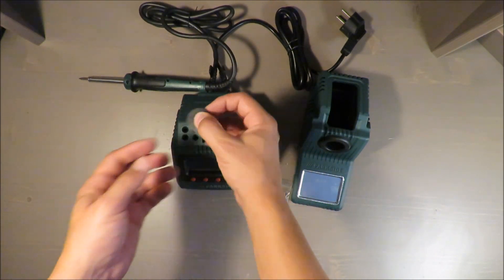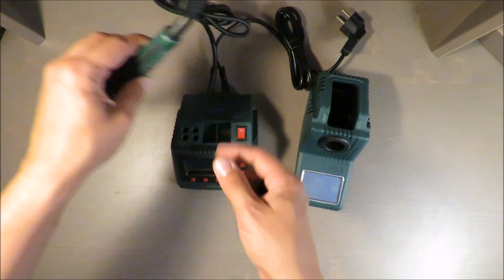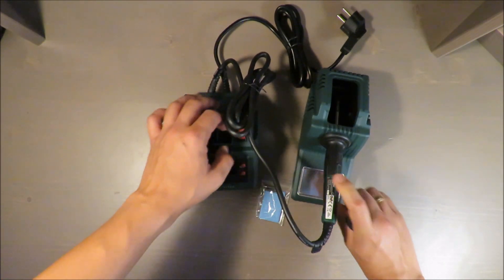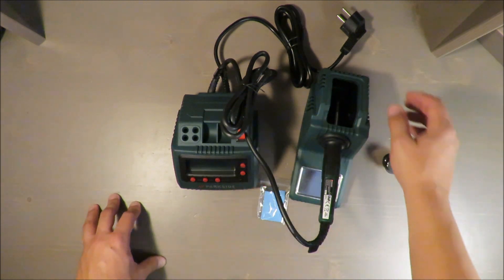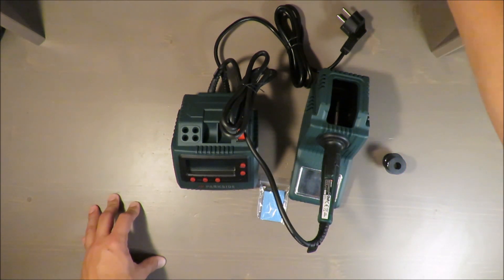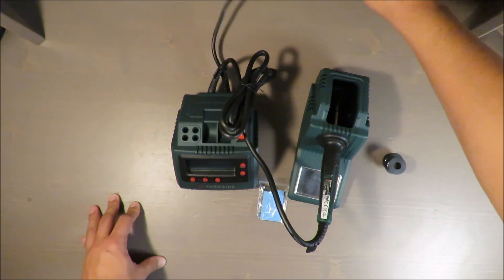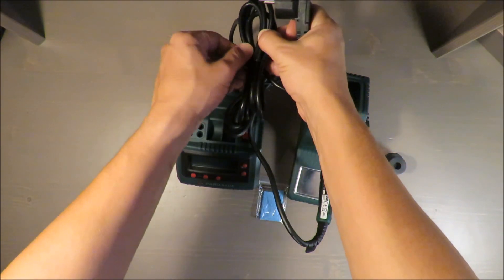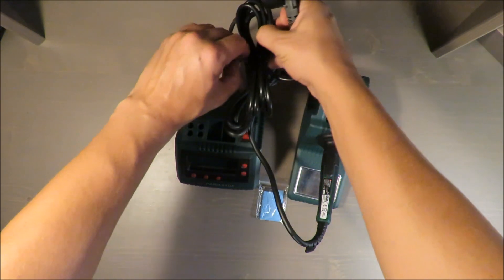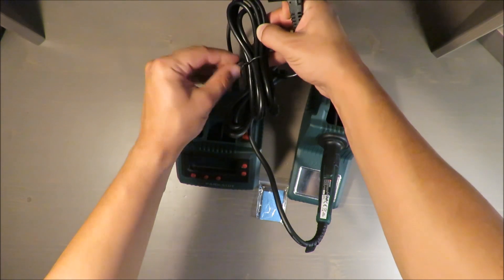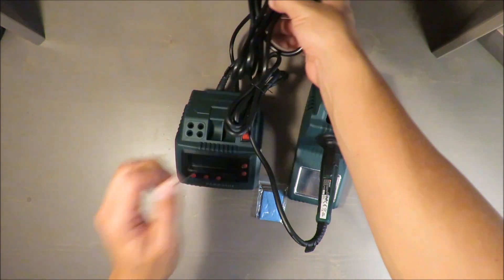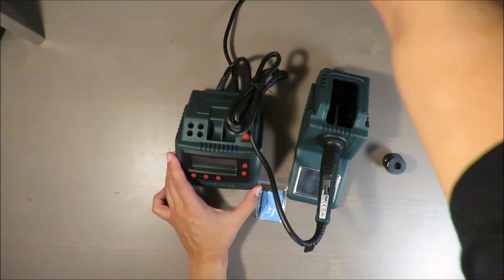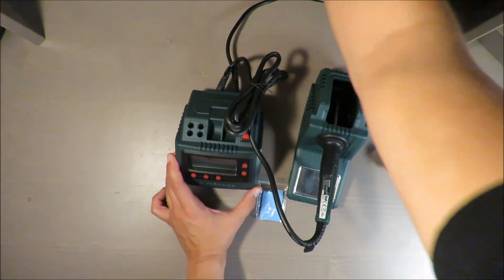So these are two main suggestions to please improve. Now I will plug it in and let's see how fast it will get the temperature and how fast you will be able to work with this tool.